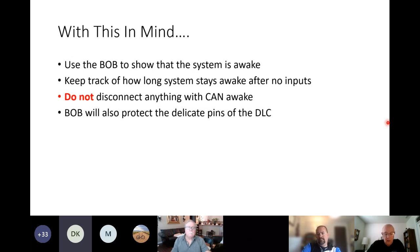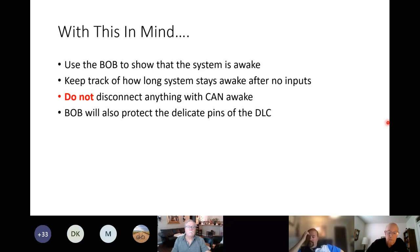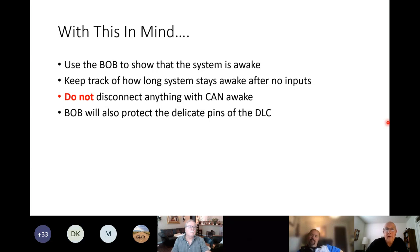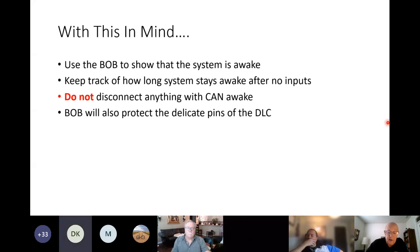Someone asks: if there's a fault in the system, could it keep the CAN awake even though it should go to sleep? Yes. And conversely, a fault can also prevent the system from waking up at all. So it works in either direction.